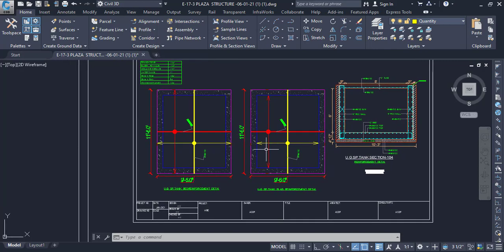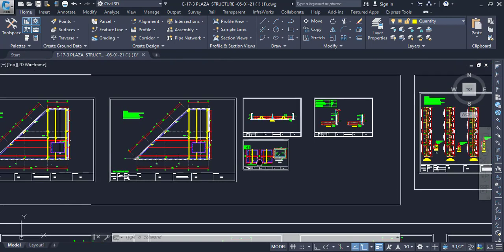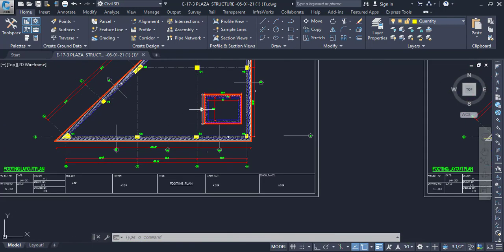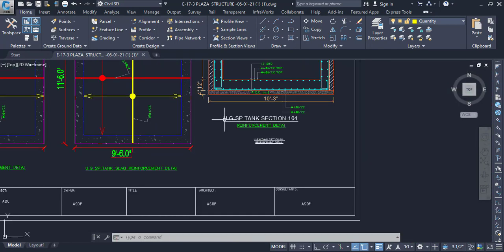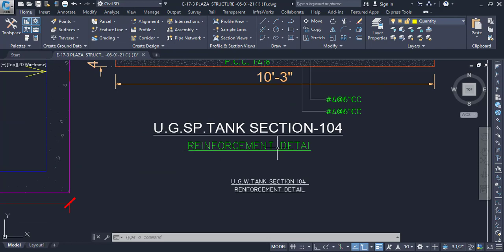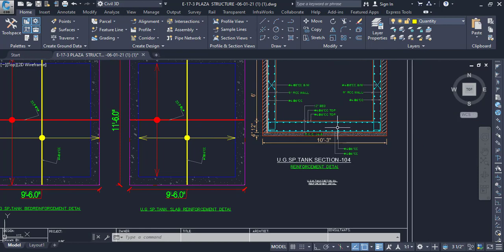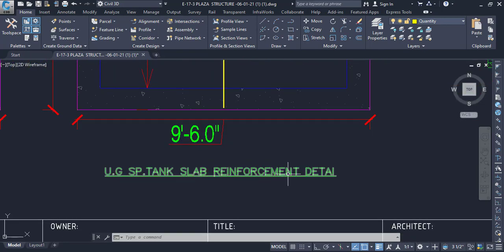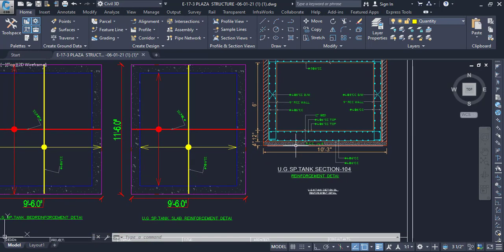Hello, in this tutorial we are going to create a bar bending schedule for an underground septic tank. This is the septic tank you can see in our plan. We have different reinforcement details here. In this section we have underground septic tank section 104, and we have reinforcement detail for the bed, the slab at the top, and the walls as well.